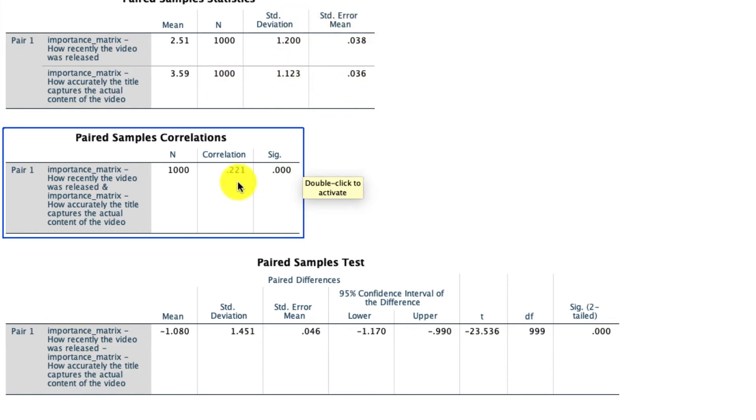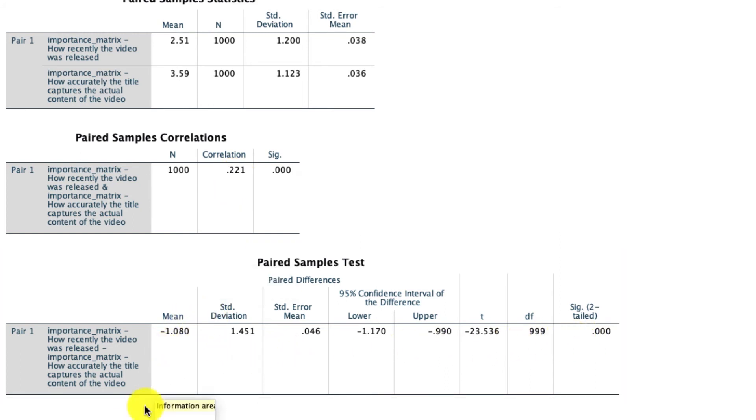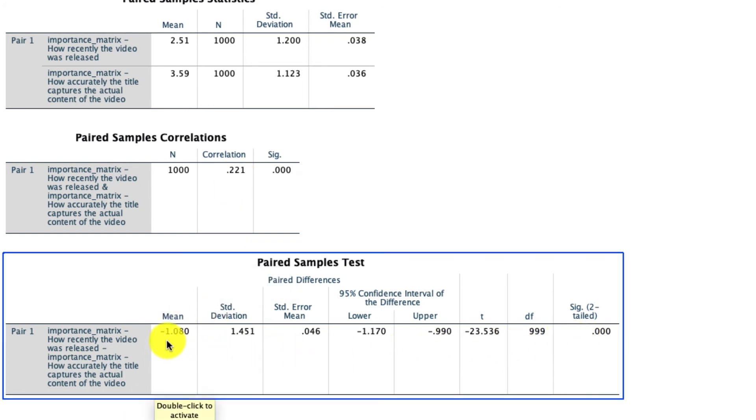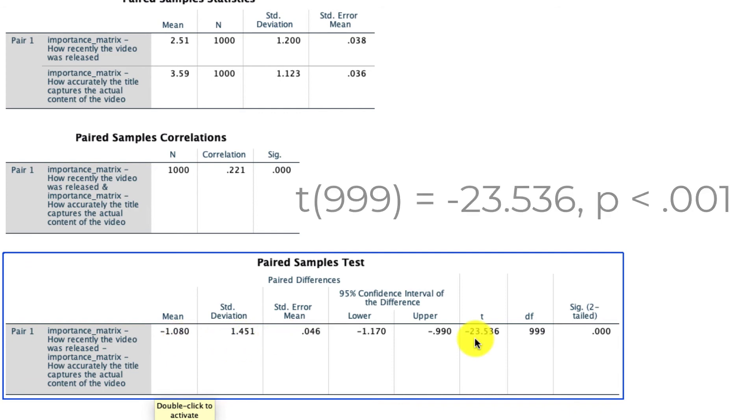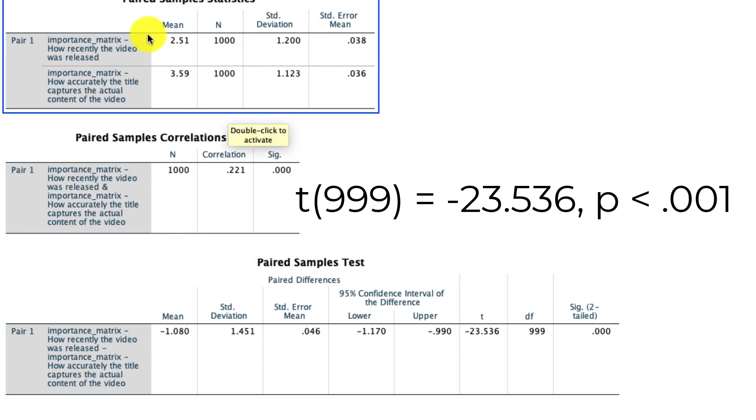I'll hit okay, and we again see here that the means are what they are right here with our total sample size and standard deviations. We see that those two variables happen to be correlated, and we also see that those means are significantly different from one another. I know that because the mean difference is a negative 1.08 with a standard deviation of 1.45 and a standard error of 0.046, and critically my t-statistic is negative 23.536, which is huge, and that is further confirmed by the fact that the p-value is very small and well below 0.05, meaning that we can reject the null hypothesis that these two variables are the same and instead can conclude that they are in fact different.